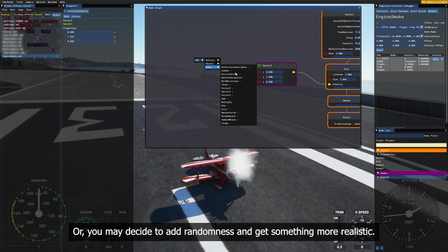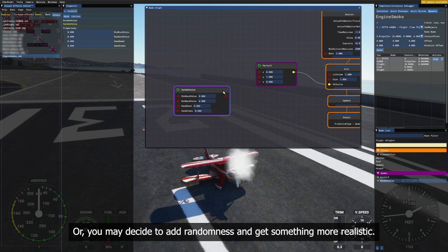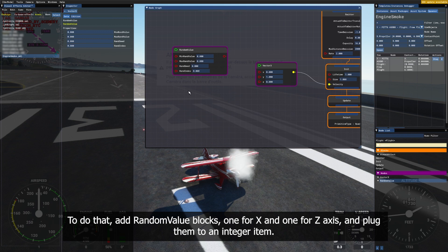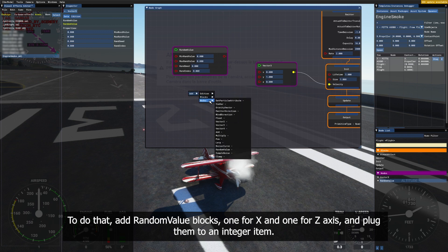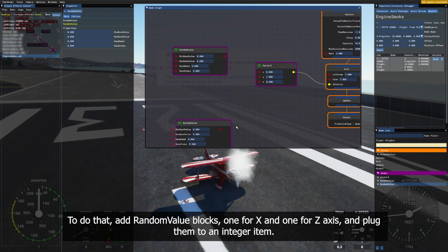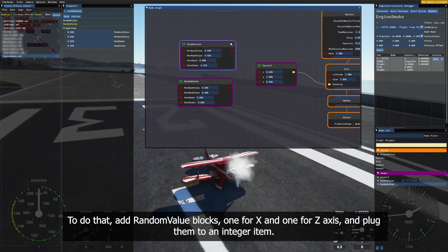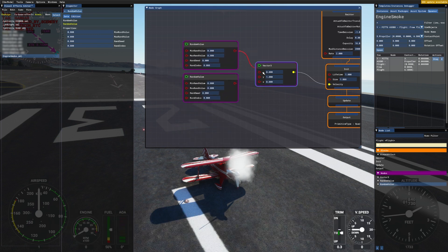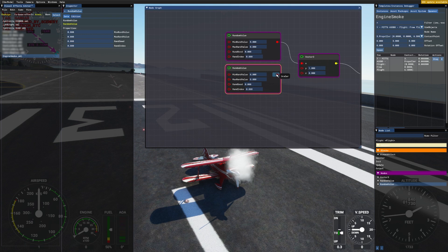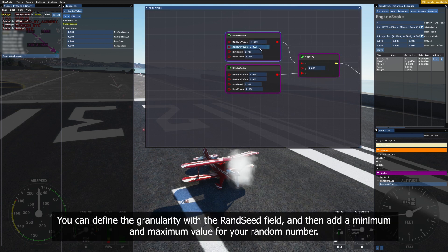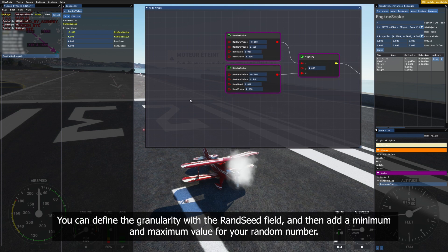Or, you may decide to add randomness and get something more realistic. To do that, add random value blocks, one for x and one for that axis, and plug them to an integer item. You can define the granularity with the red seed field and then add a minimum and maximum value for your random number.